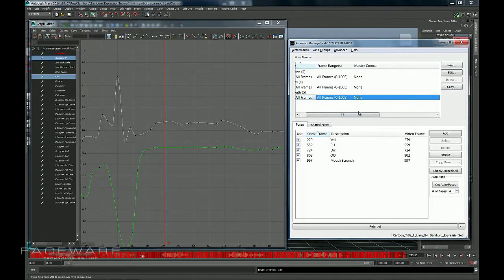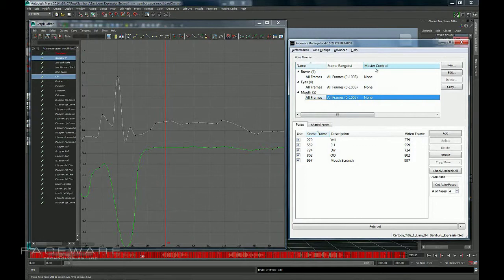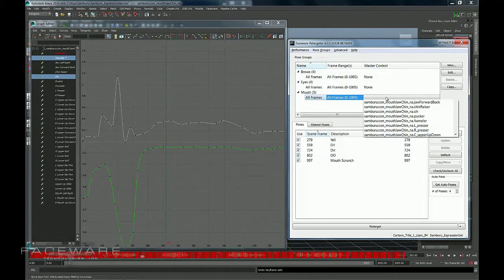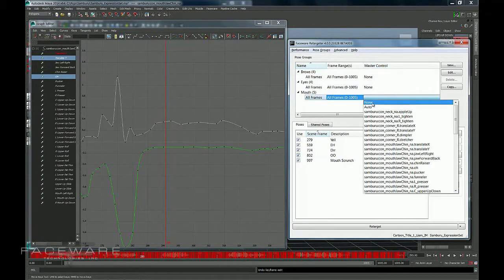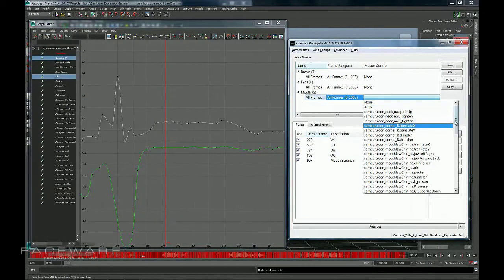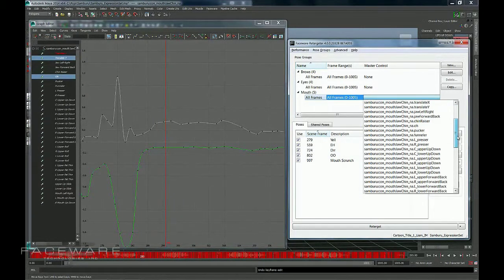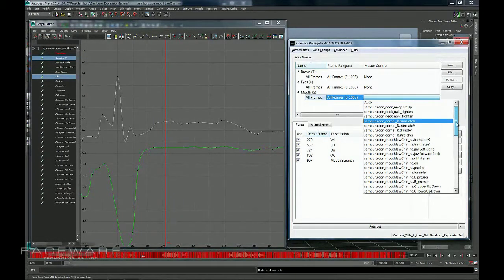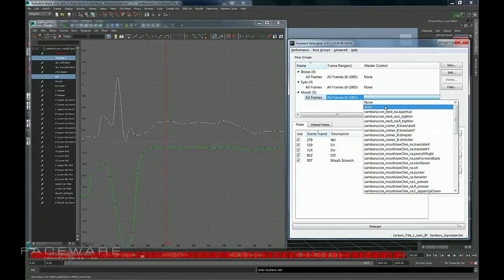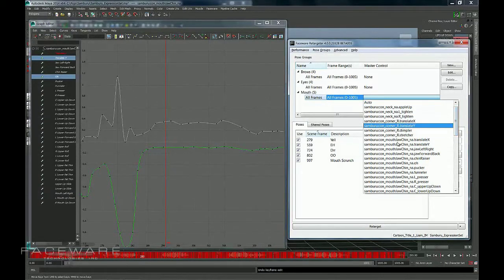By default, it's going to be turned off, meaning it's set to none. The reason it's called Master Control is if you double-click this, you're going to be presented with a list of controllers that exist in the mouth group. And what I can actually do here is select one of these to be my master.